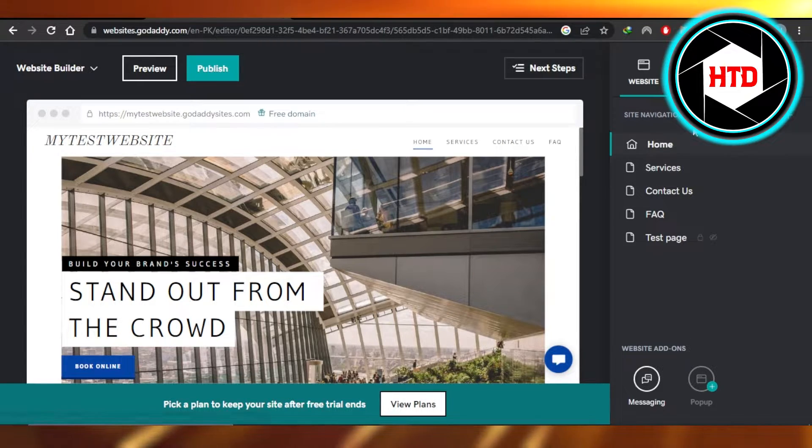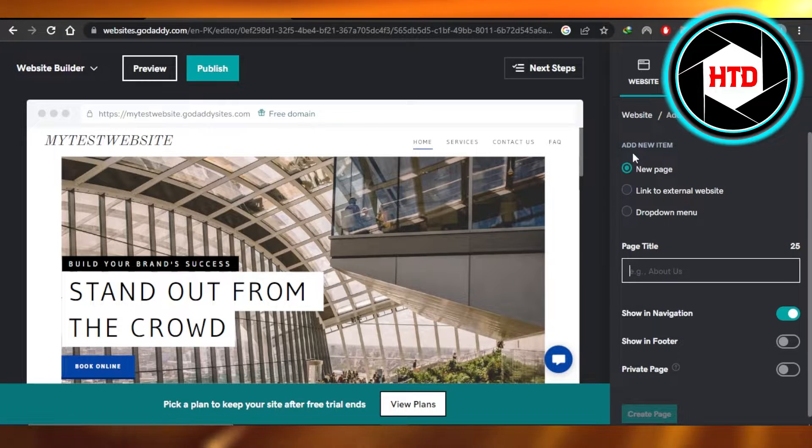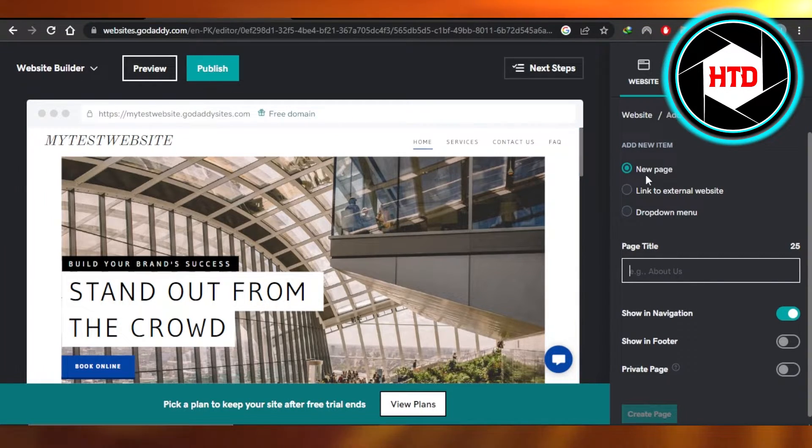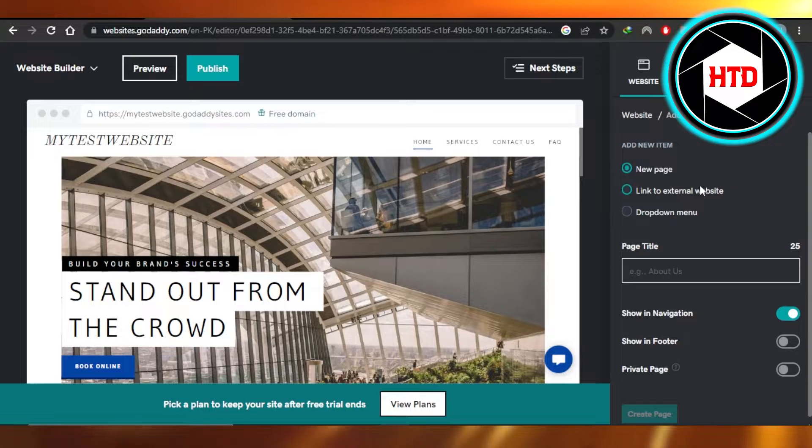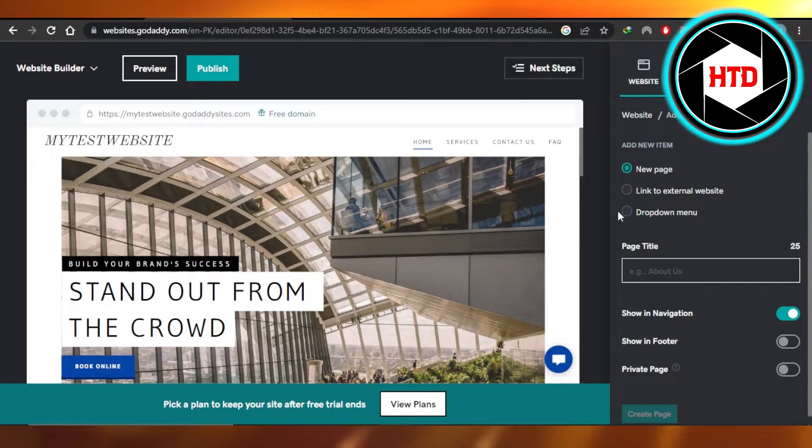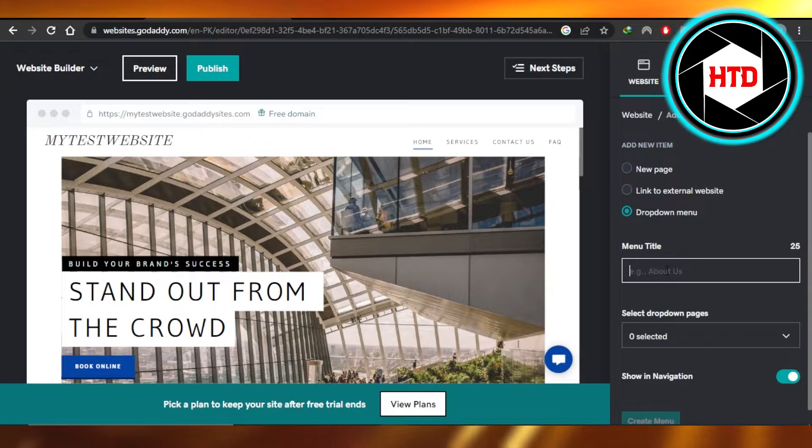So here we're going to click on this plus button and then we have website or add a page, new item, new page, link to external website or a dropdown menu. We're going to select this one because we want to create a dropdown menu.